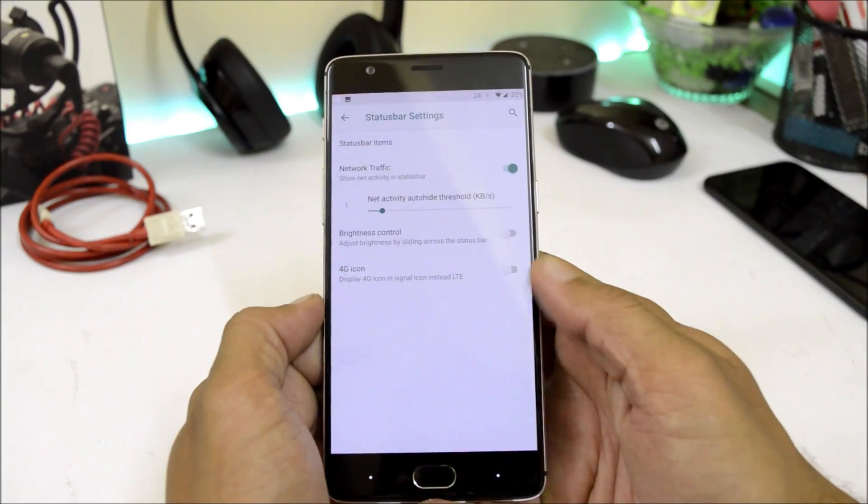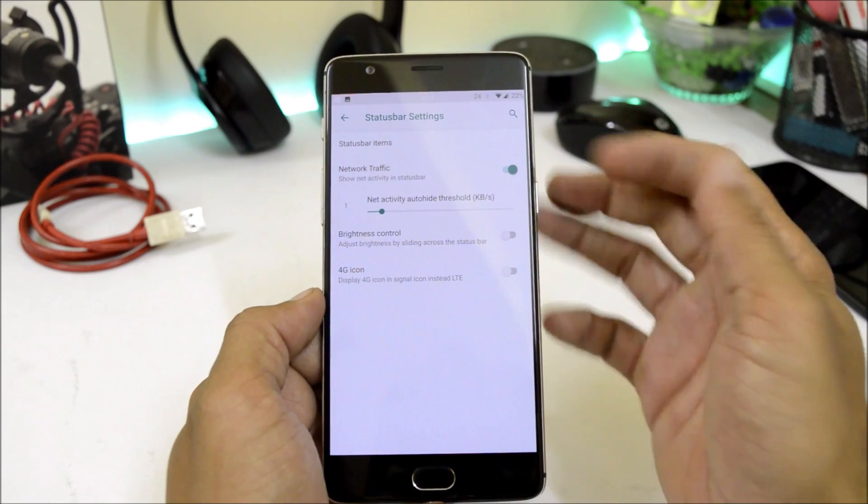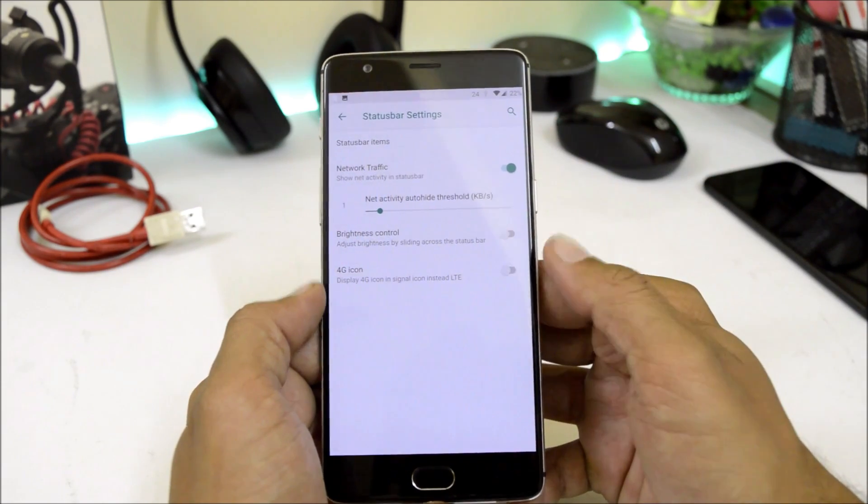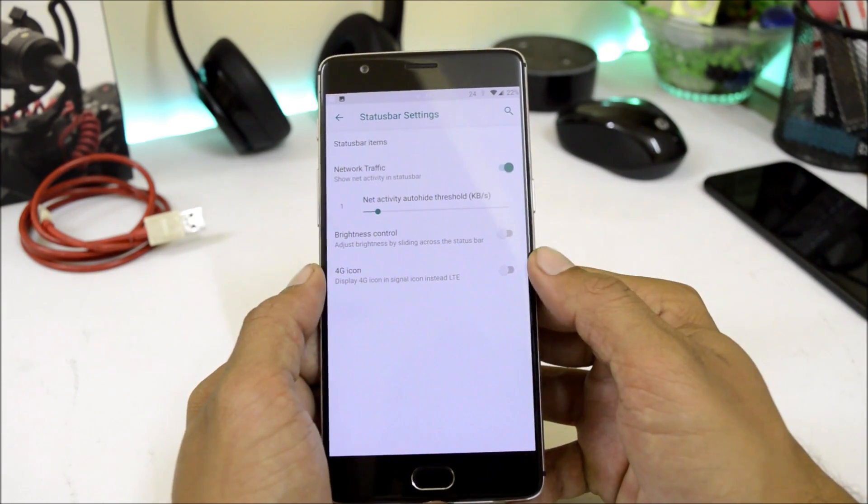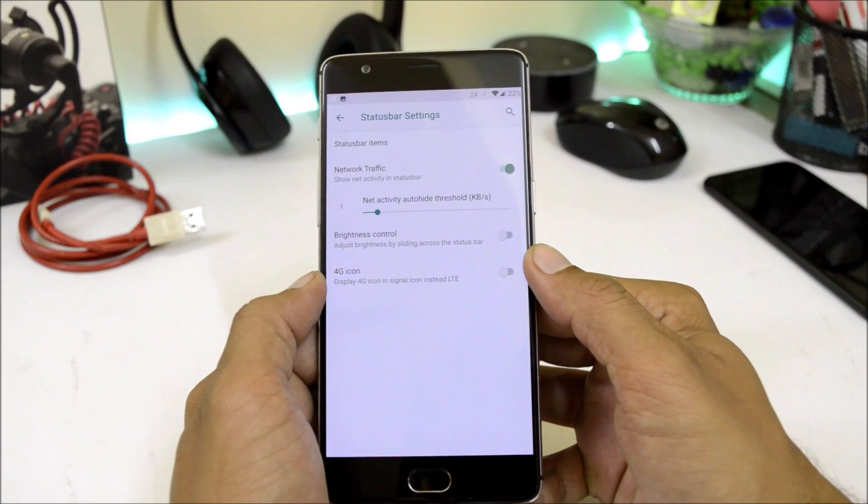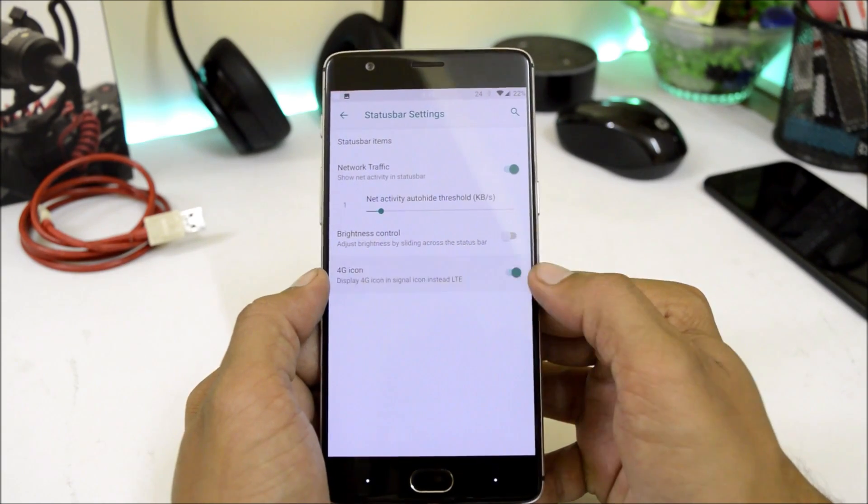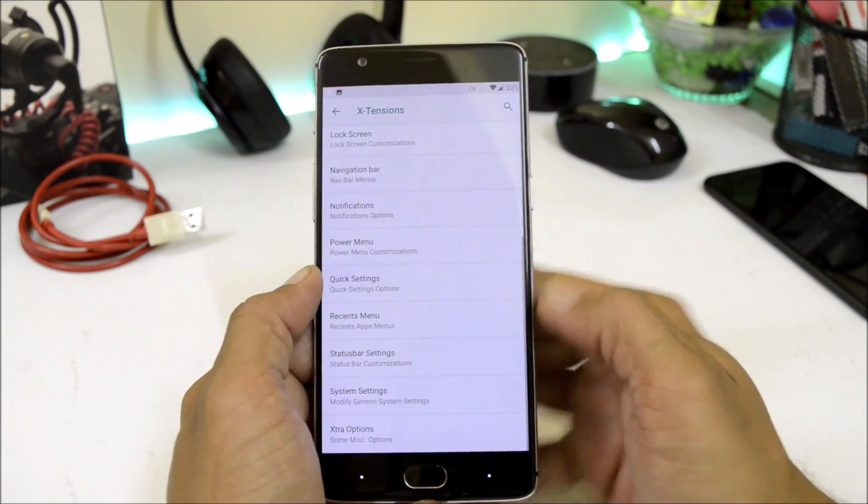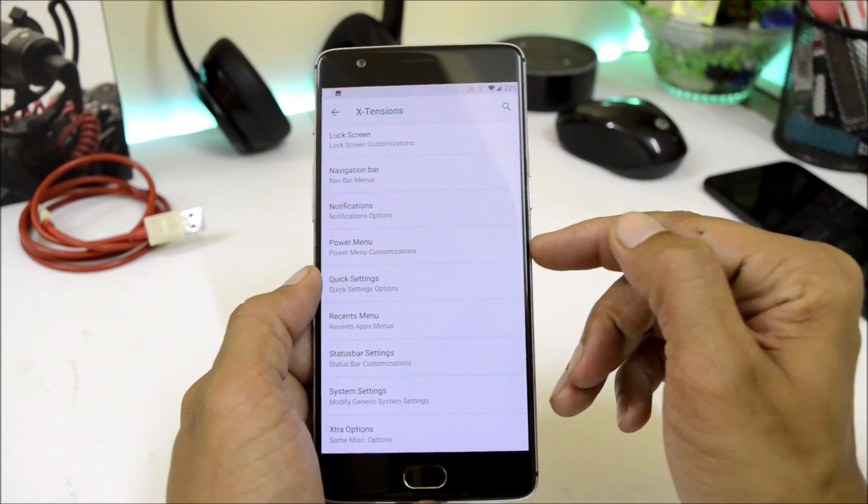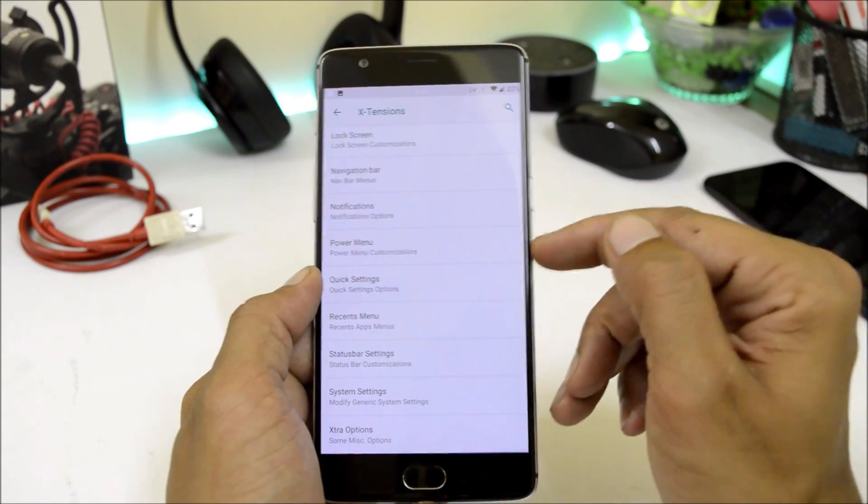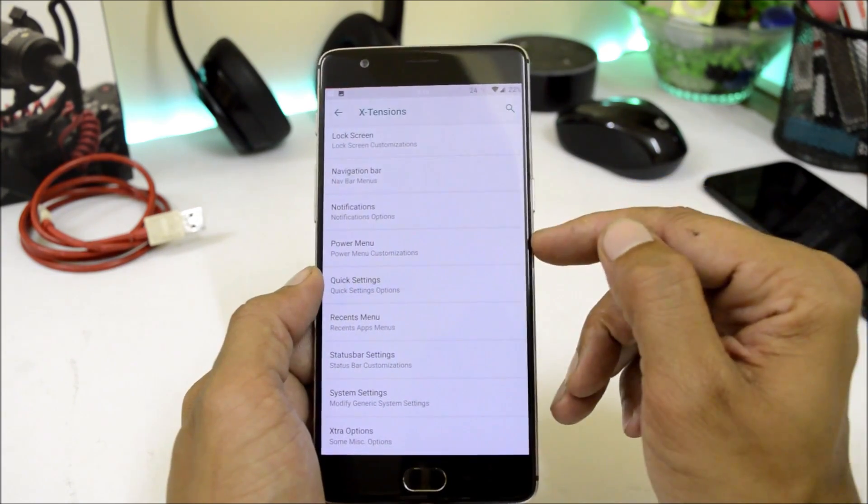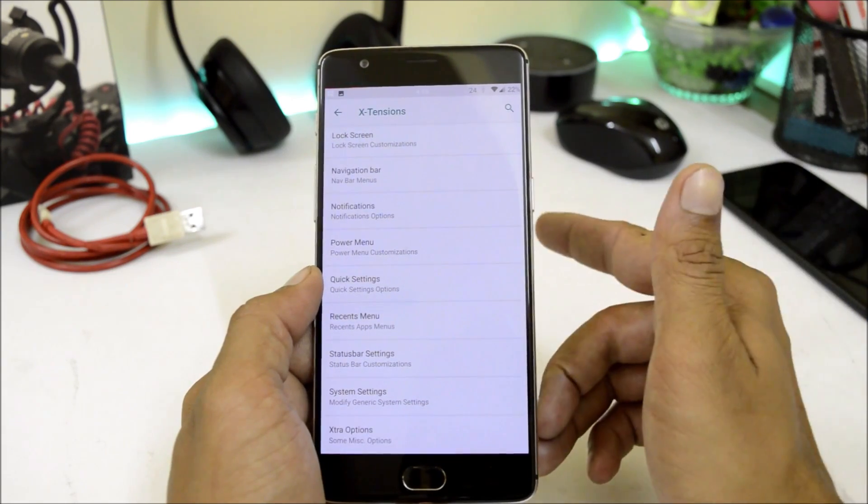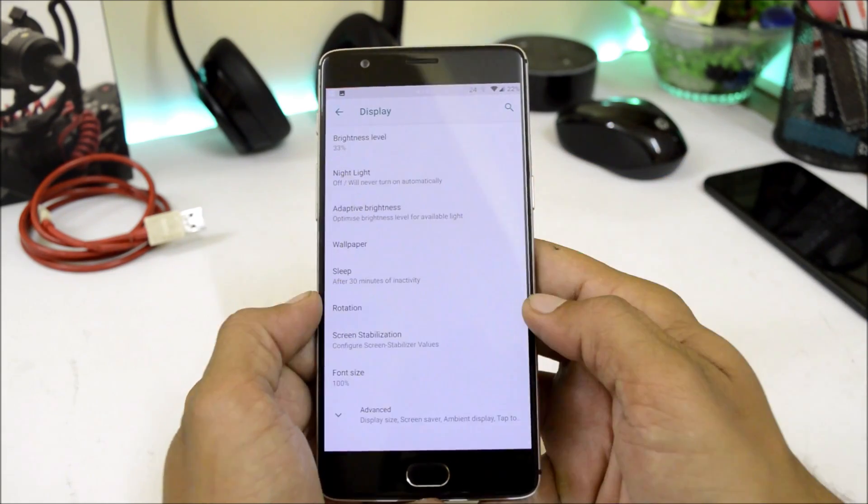Status bar settings consist of status bar items, network traffic indicator, brightness control, and if you want you can change the LTE icon to 4G. Talking about LTE, so I am using my Jio SIM card right now and the VoLTE services are not working with Jio SIM card, but Airtel and Vodafone both of them are working fine.